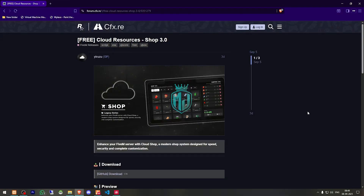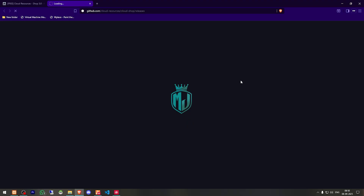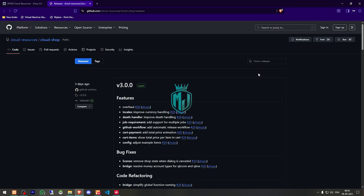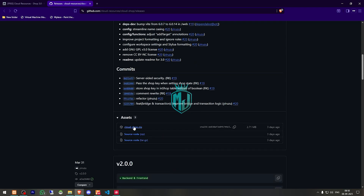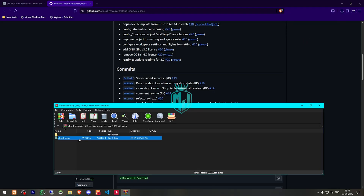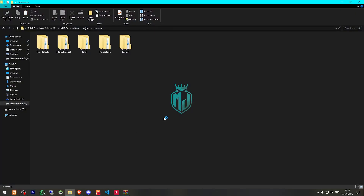So right here we have our script, Cloud Resources Shop 3.0. We have to scroll down and get it from the GitHub profile, and let's download it from here. After downloading, we need to simply open the file and drag it to our resources folder right here.